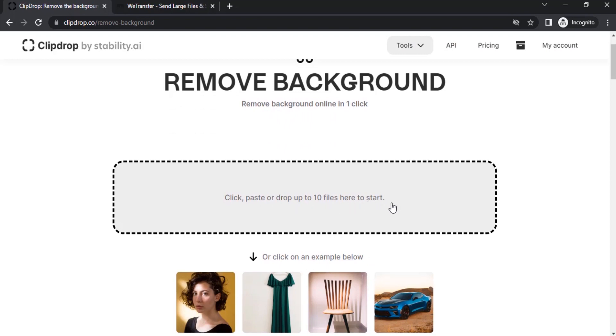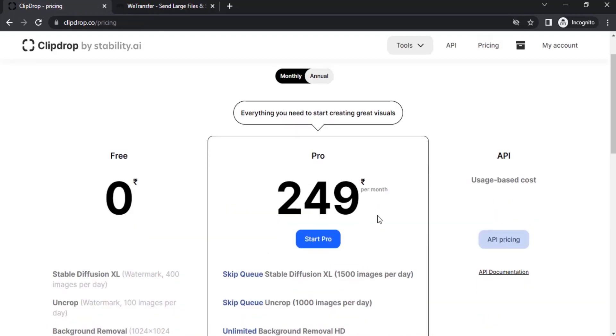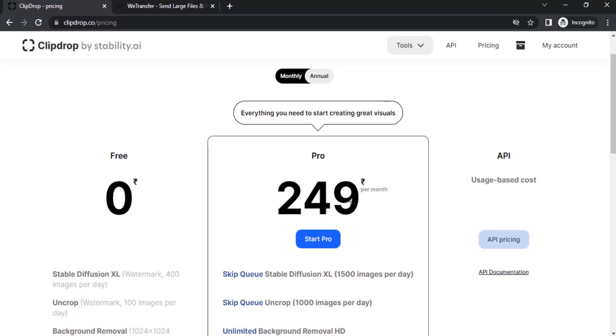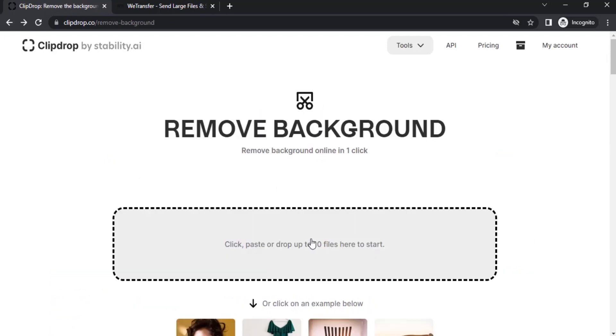You can remove background in bulk but you need to pay for it. The pricing is 249 rupees per month in the monthly plan, or 350 per month for the annual plan.